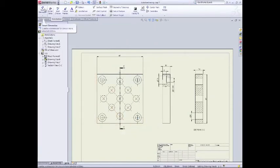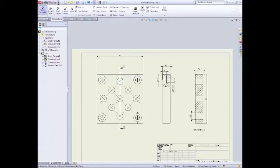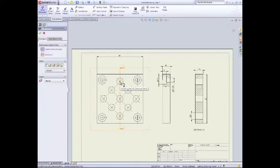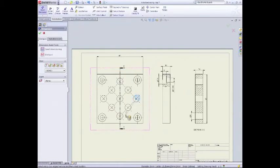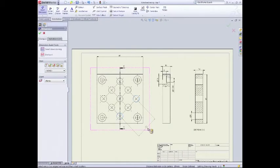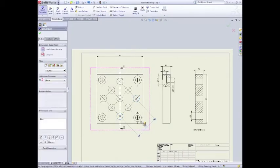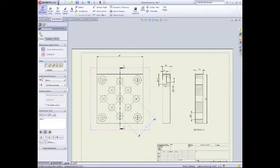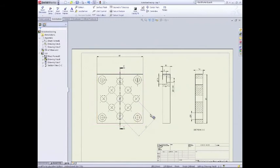Now if I go up here to smart dimension, what we can do is we'll add a dimension between them. So I'll click on this circle here and I'll click on that circle there. And what I can do is all I want to do is add one dimension that's 30 between them. It just makes things a lot nicer and clearer.